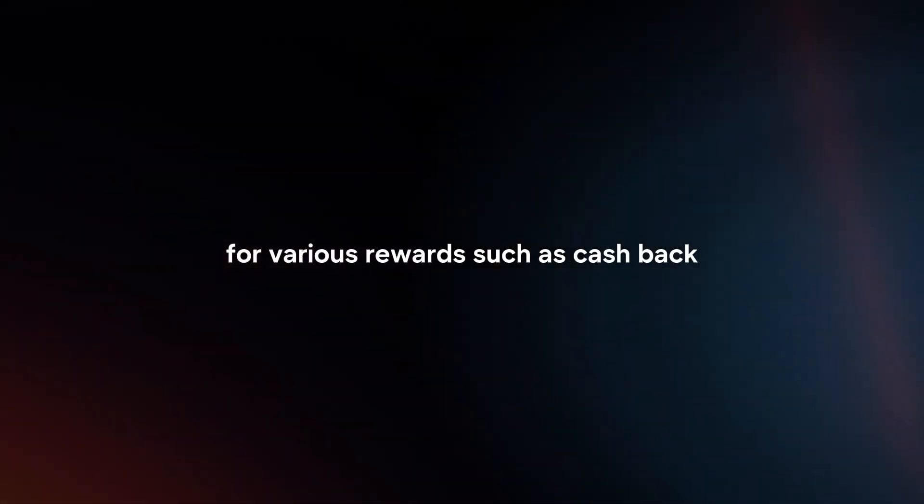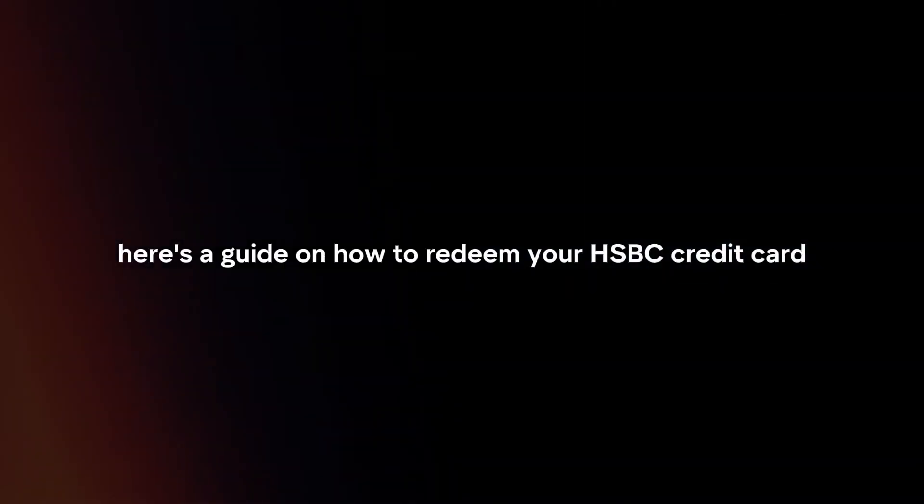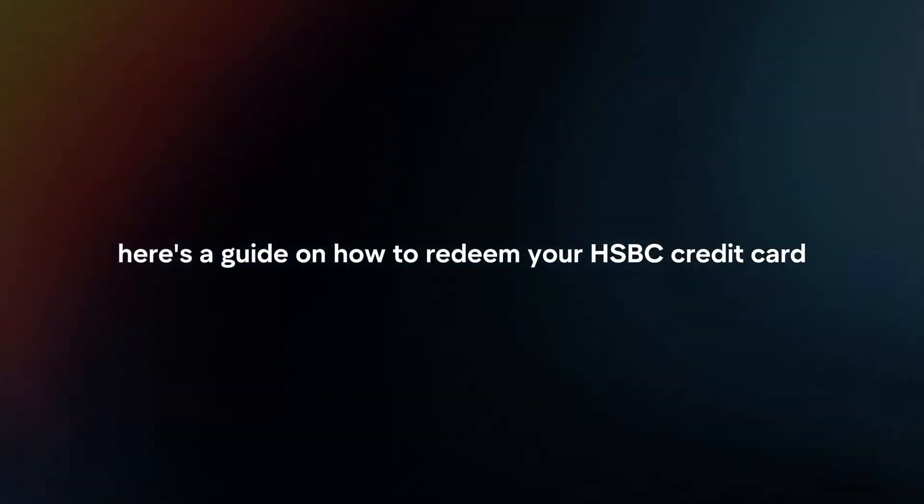Redeeming HSBC Credit Card Reward Points is a simple process that allows you to exchange your accumulated points for various rewards such as cashback, travel vouchers, merchandise, or gift cards. Here's a guide on how to redeem your HSBC Credit Card Reward Points.